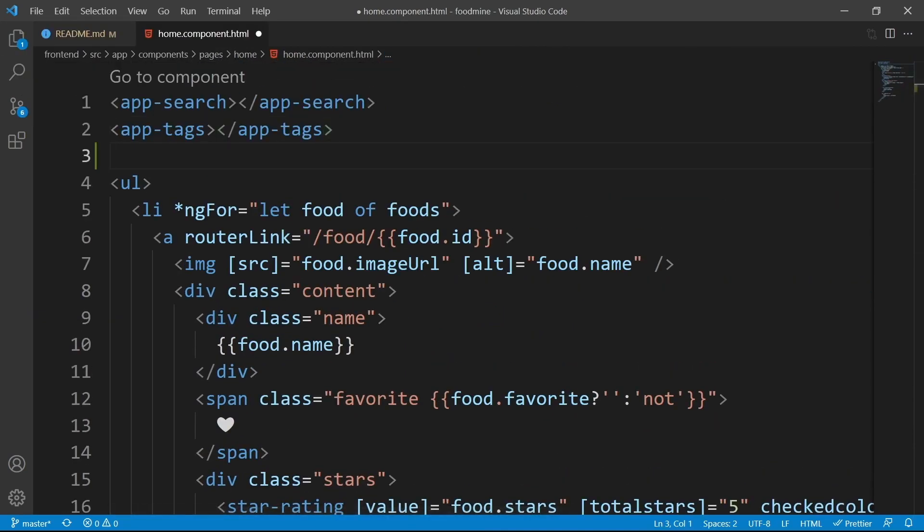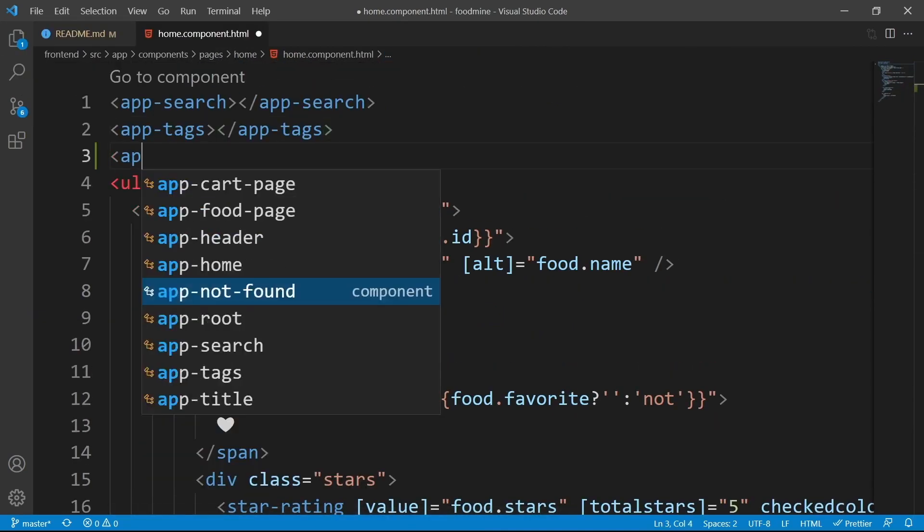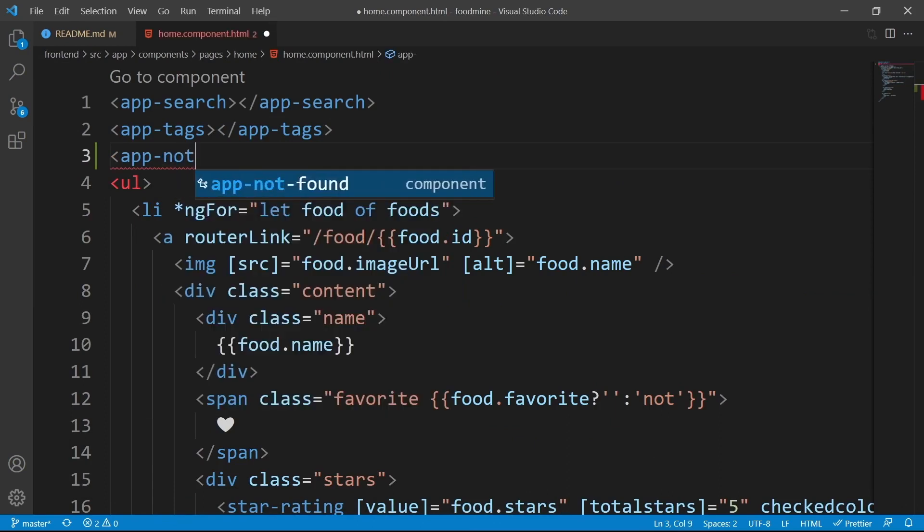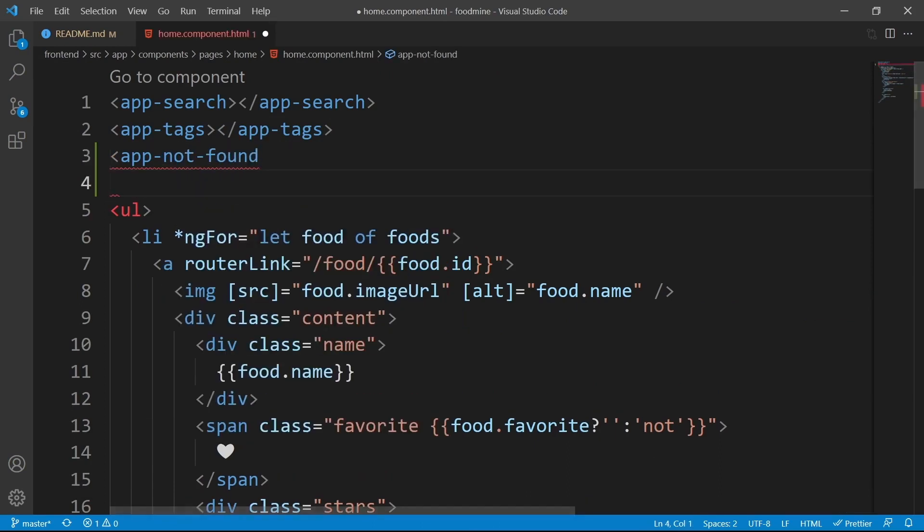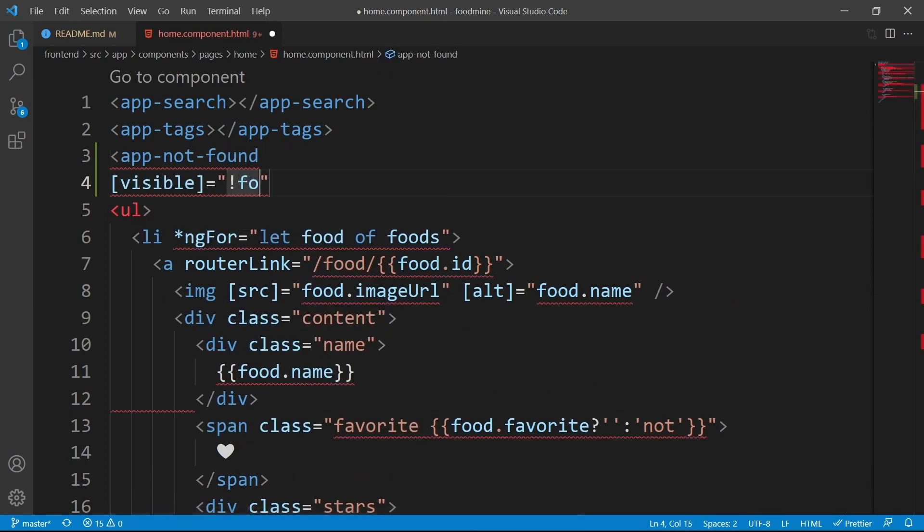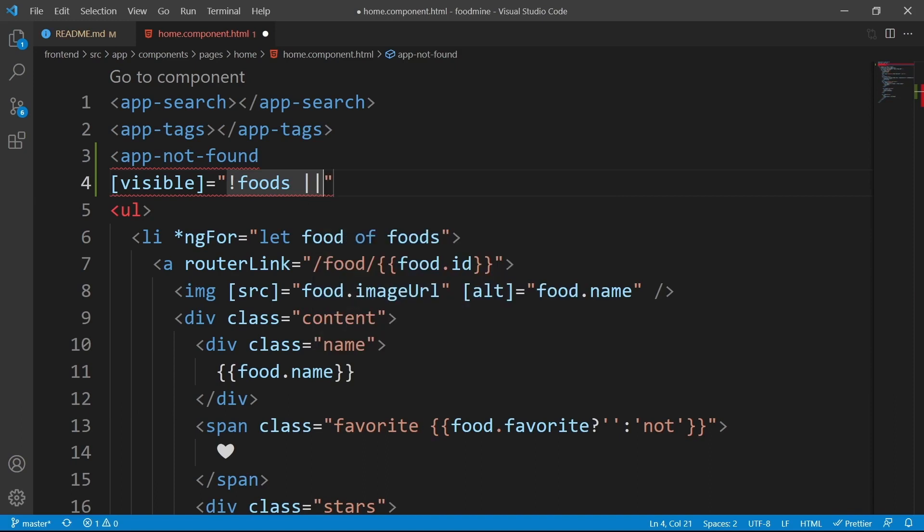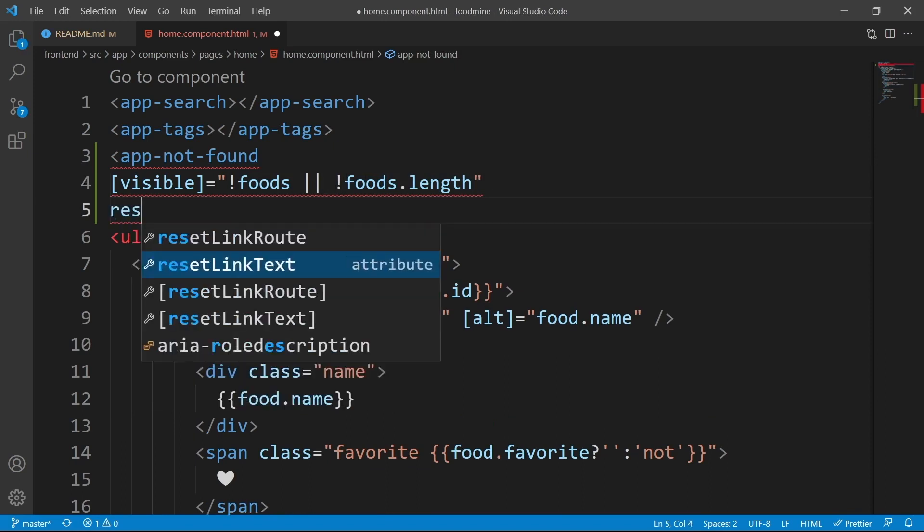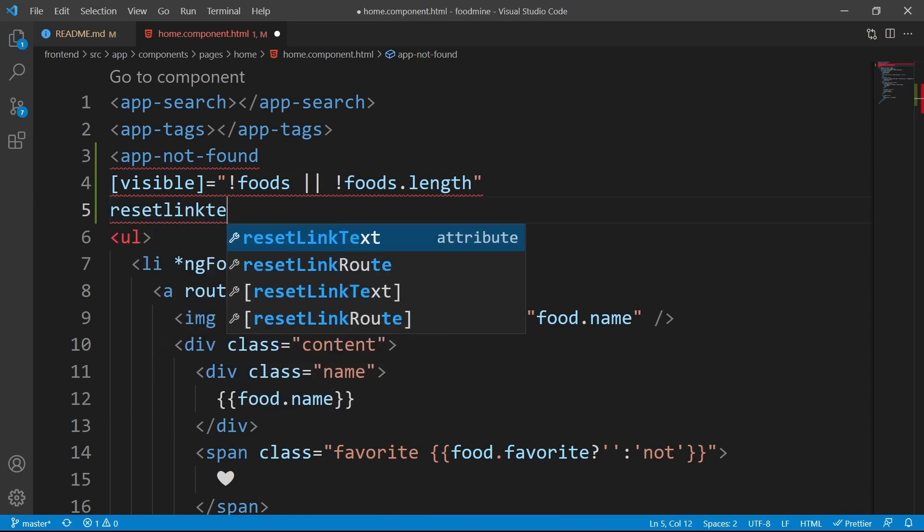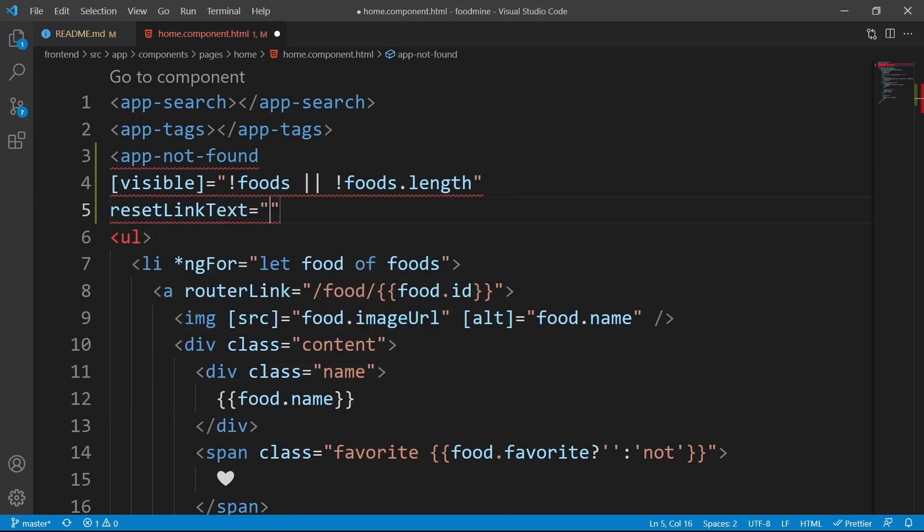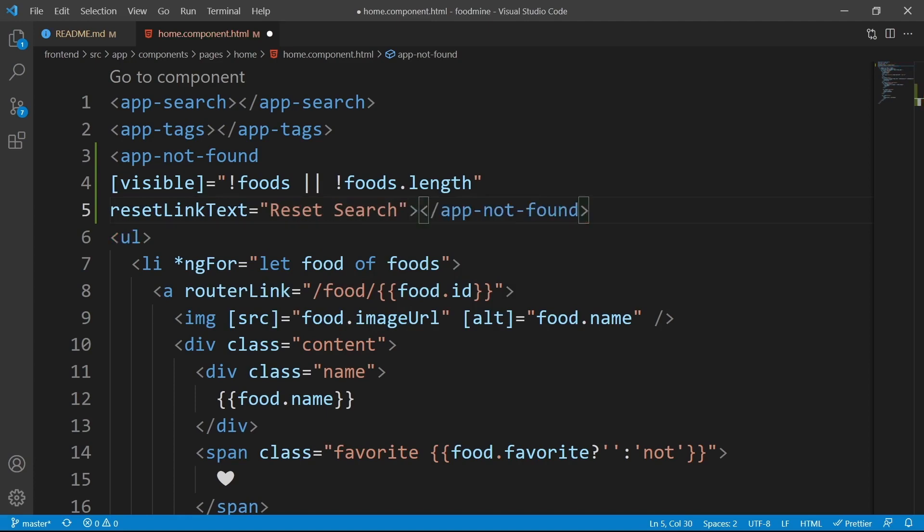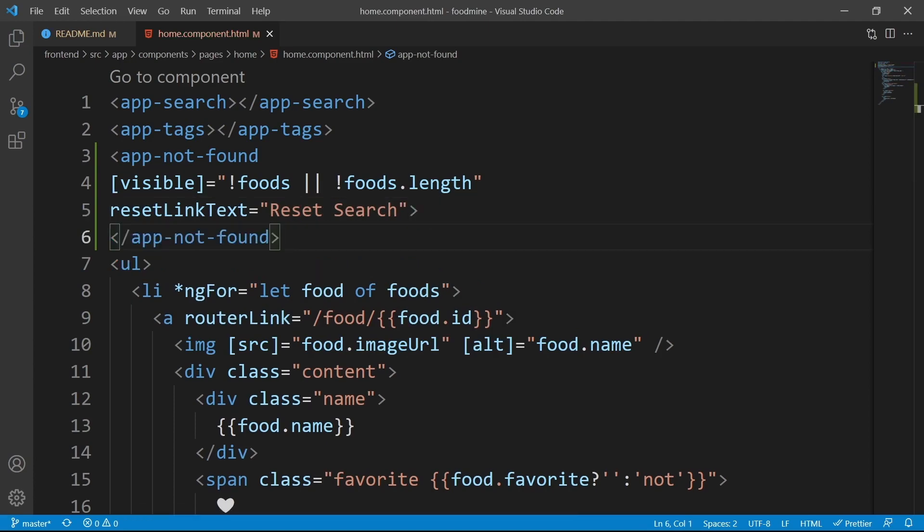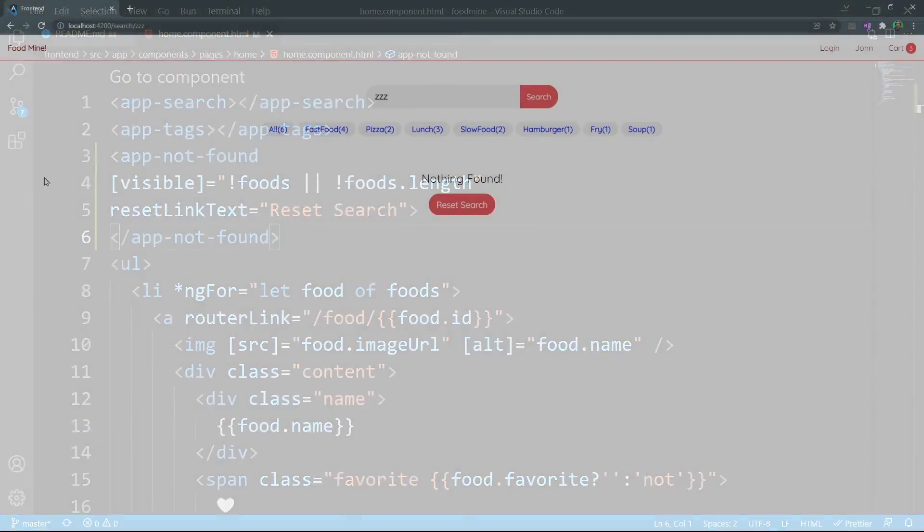After the app tags, before the ul, we could add app-not-found with the visible value of when the foods property is undefined or foods.length is not greater than 0. And for the reset link text, it should be reset search. The rest could have the default values.